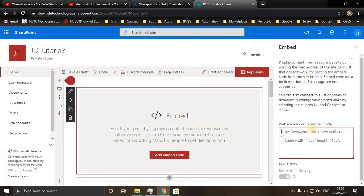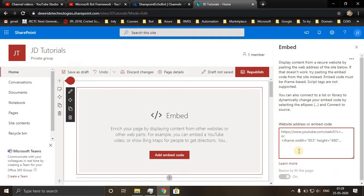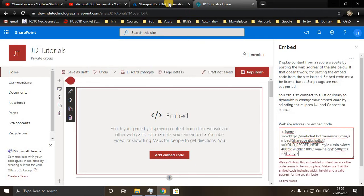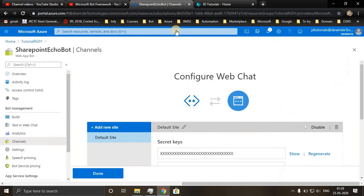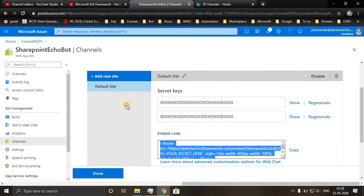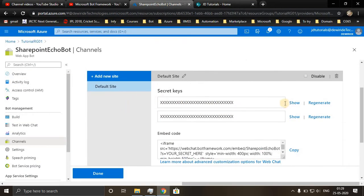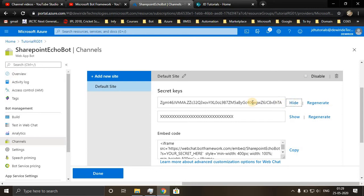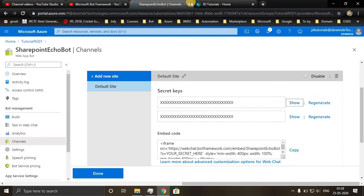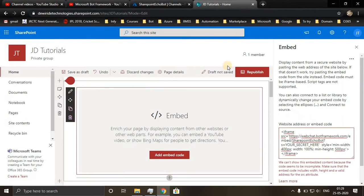At the right side there's an embedding tool will open. Here you'll paste your embed code and you add the secret key, which is available in your channel page. I'll copy the secret key and I'll paste it here.